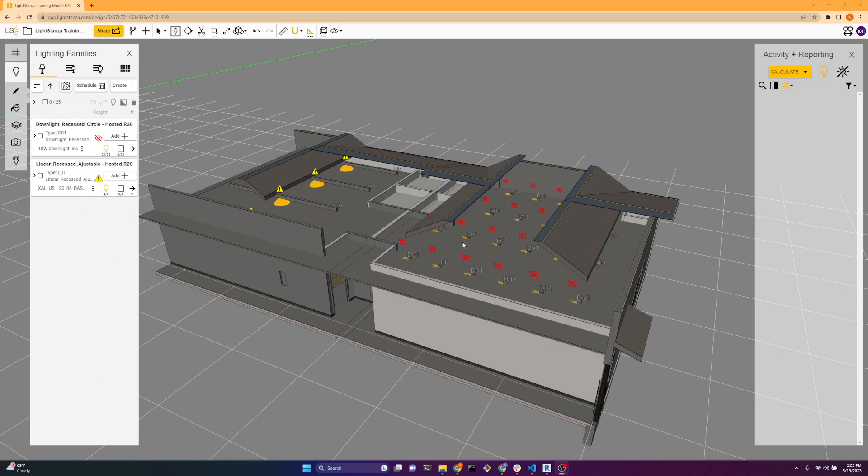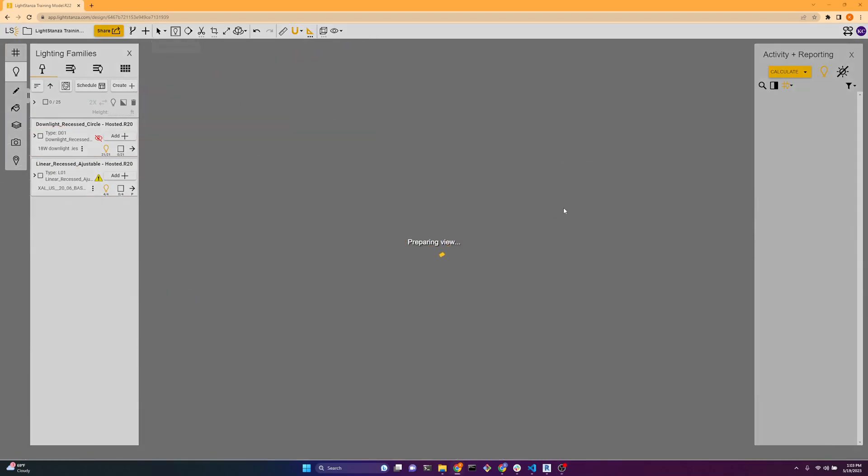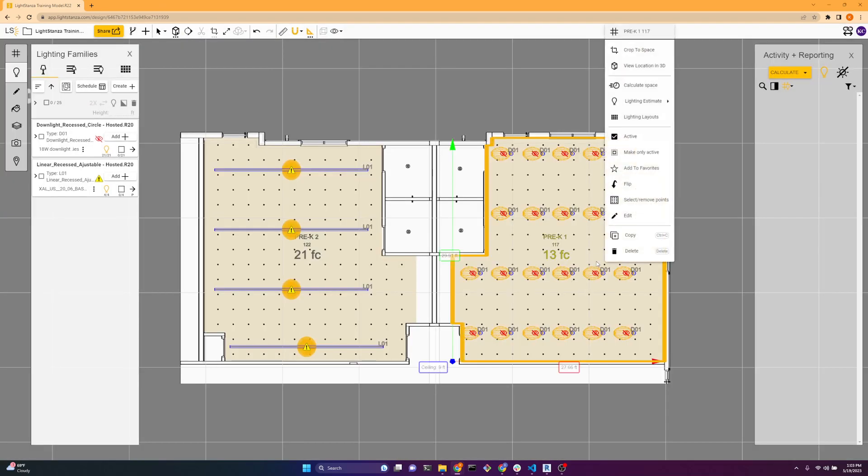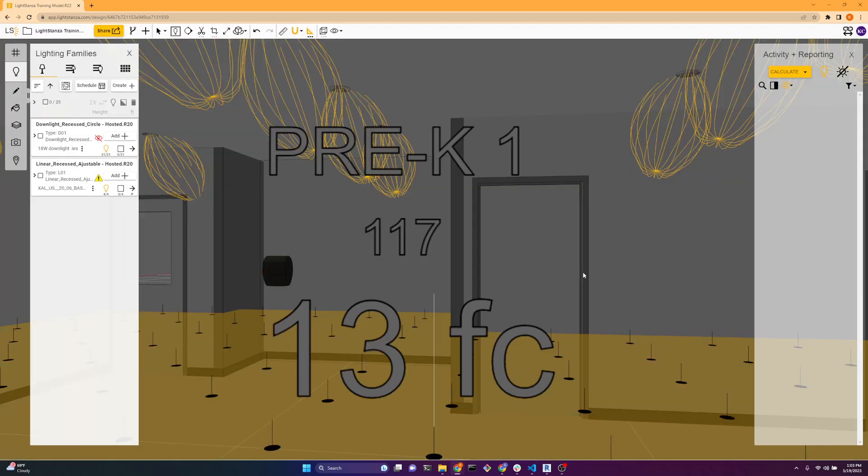So we're going to fix the downlight first. Let's go look at it inside of the room. We'll click on the calc, view location in 3D, so we can see that the IES file is inside of the ceiling and it is rotated.